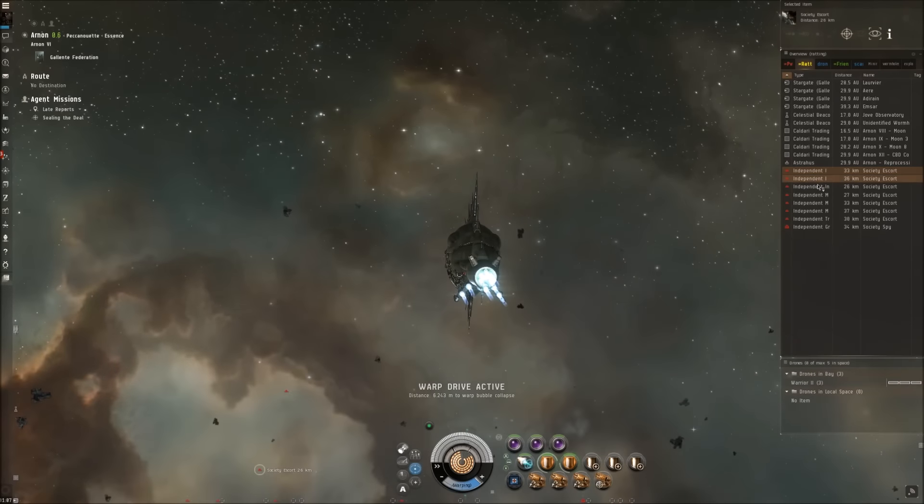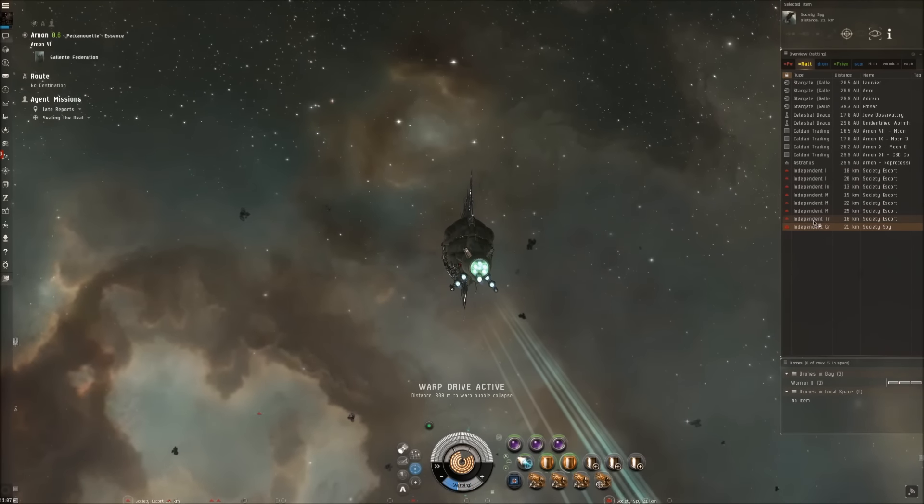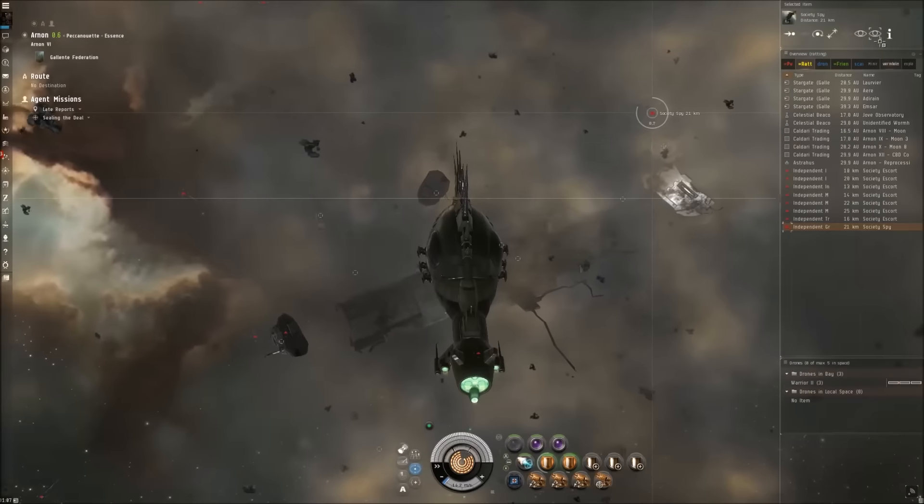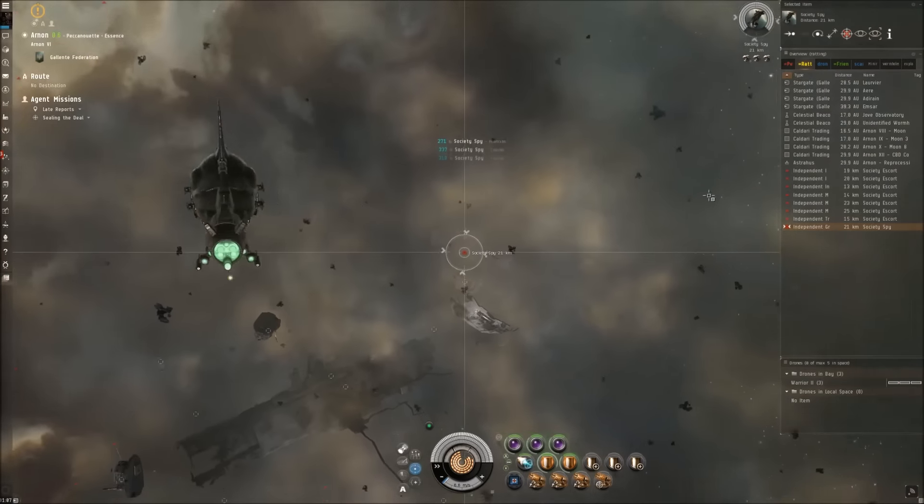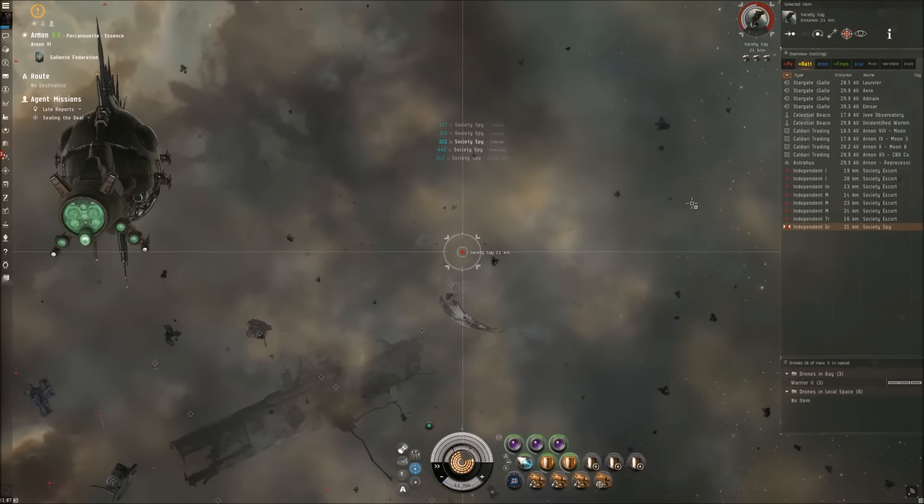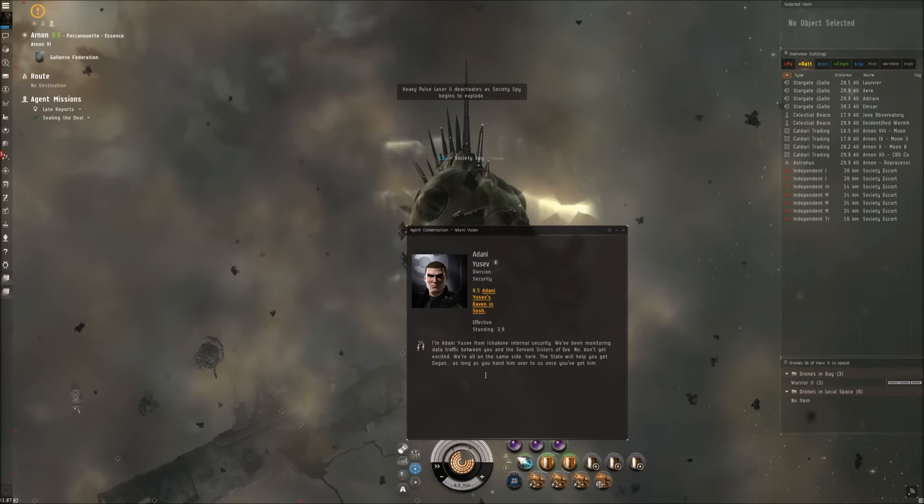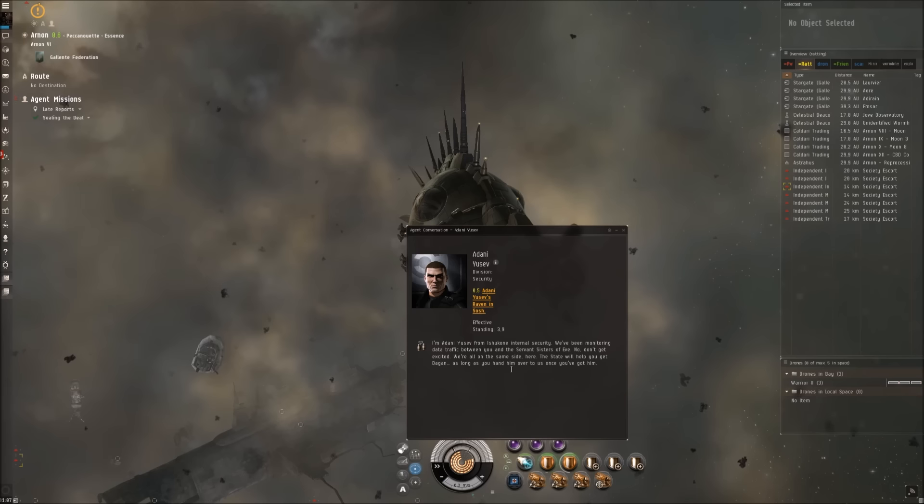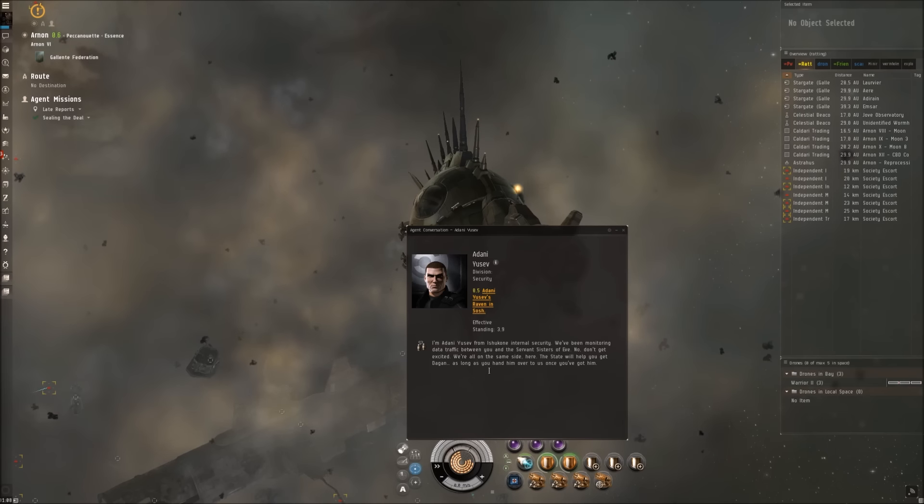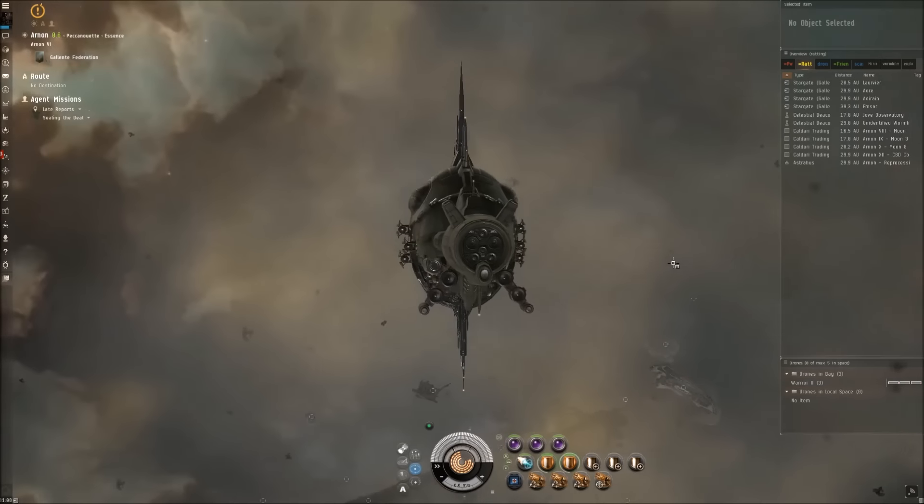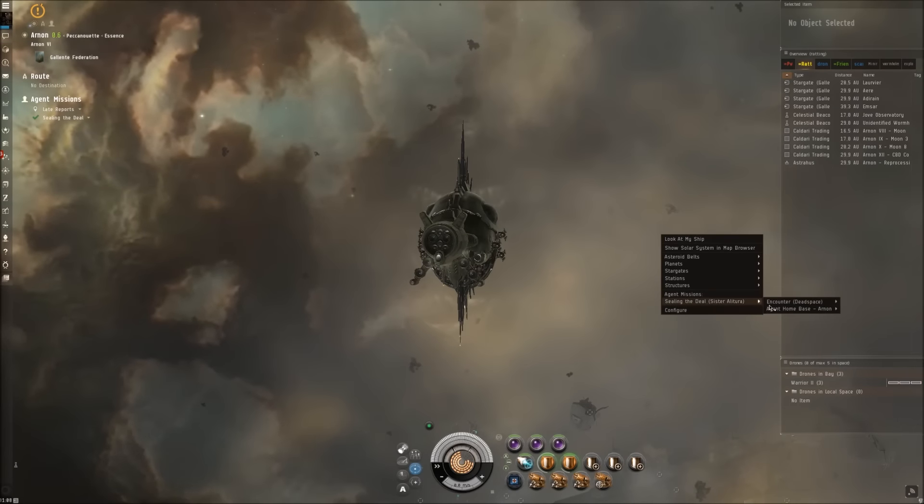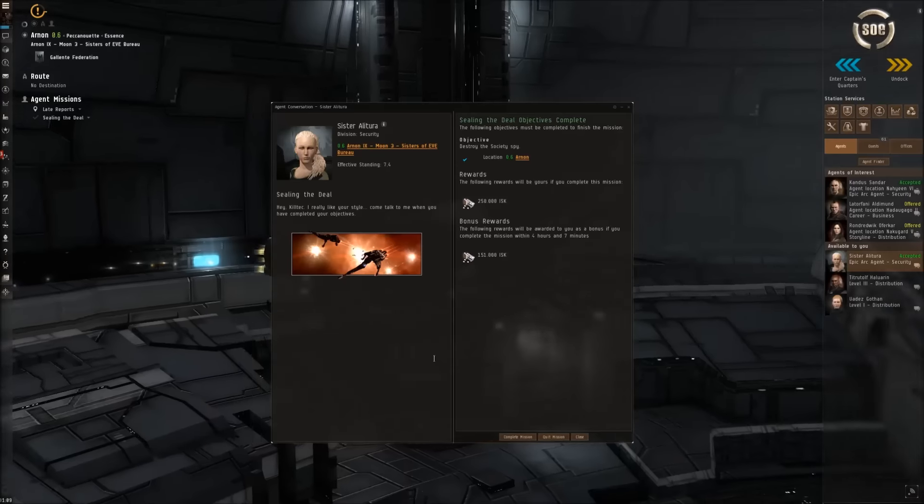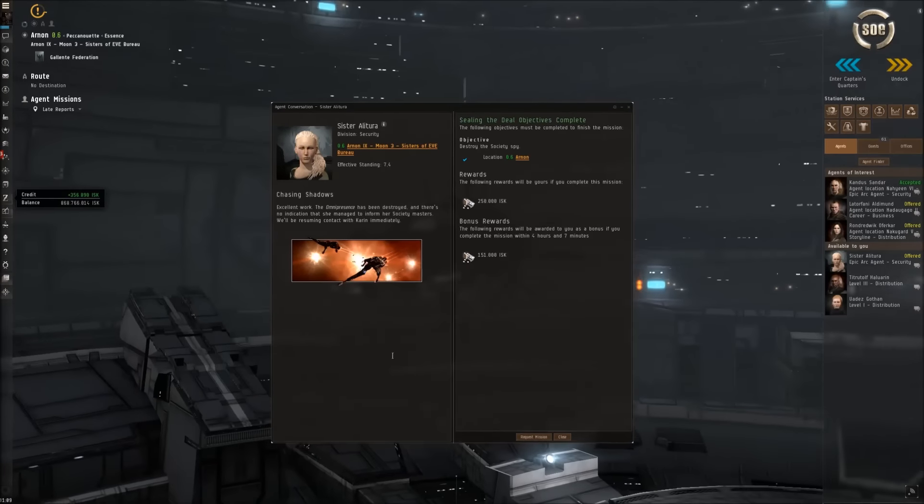Society escort, escort, escort, Society spy - that's our target. Let's fuck him up. And I'm Adani Yusef from Ishukone Internal Security. We've been monitoring data traffic between you and the Servant Sisters of Eve. Now don't get excited - we are all on the same side here. The State will help you get Dagan as long as you hand him over to us once you've got him. Everyone else warped out. We are done. Let's go back home.